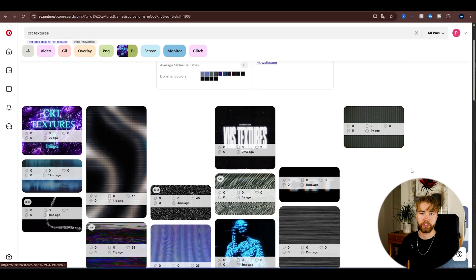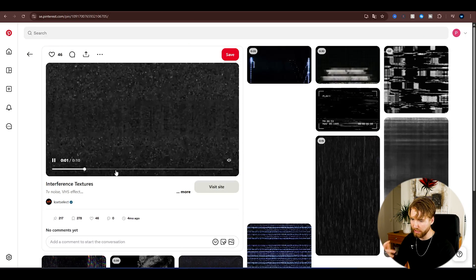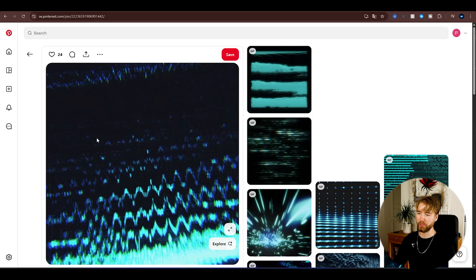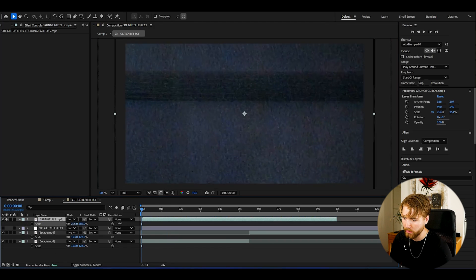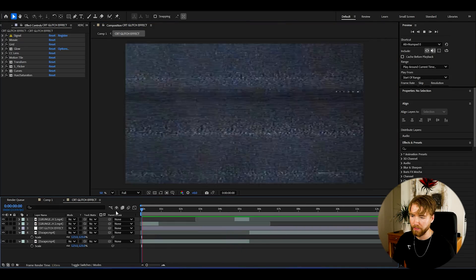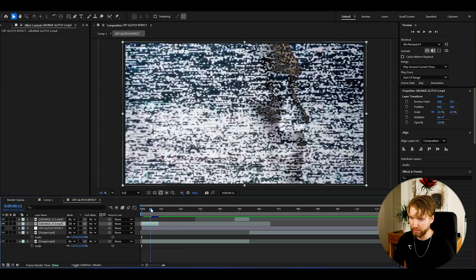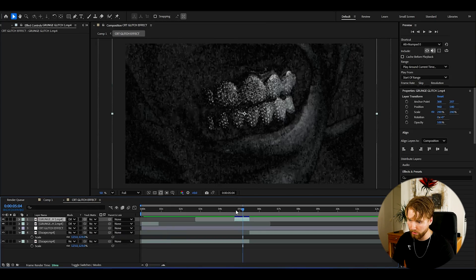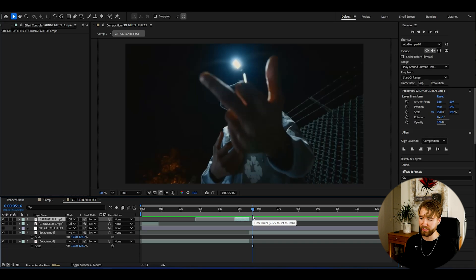Now to add glitches to our CRT, I'm going to open Pinterest and search up CRT textures. You can find easy glitch textures there, download them, and import them into After Effects. Drag them in and play around with blending modes — for example, Difference gives a really crazy glitchy look that combined with the CRT effect looks absolutely wild.